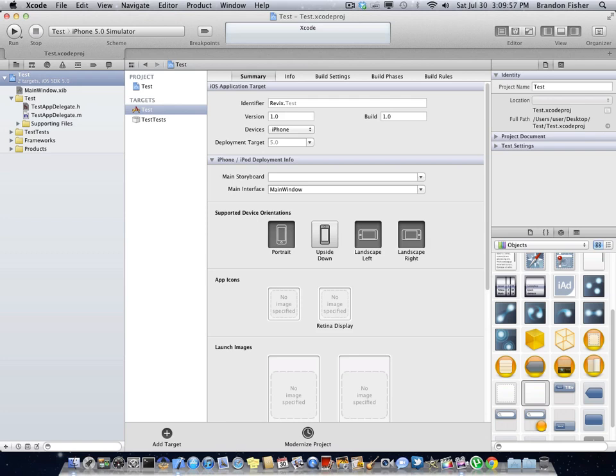And then do command S or file save. And we should be good. That is pretty much it.